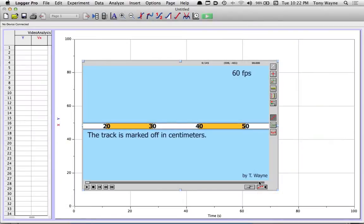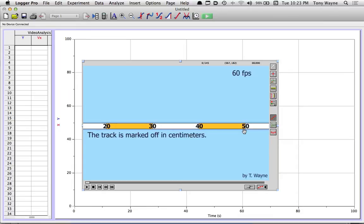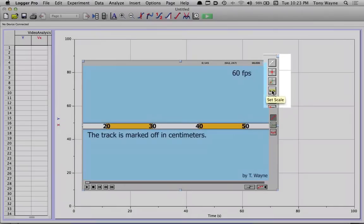First thing I'm going to do is tell the video, or the computer, what a certain distance looks like. So in this case, on my little stick, I've got from 20, 30, 40, 50, that's 30 centimeters. And I want the biggest distance I can in the video. That'll give me the most accurate information. So if I'm off by a pixel, it'll be a really small piece of a centimeter. Whereas if I measure a small distance and I'm off by a pixel, it'll be a big piece of a centimeter. So I'm going to measure a large distance. I'm going to click on this ruler up here. It's the fourth icon down on the right. It says set scale.